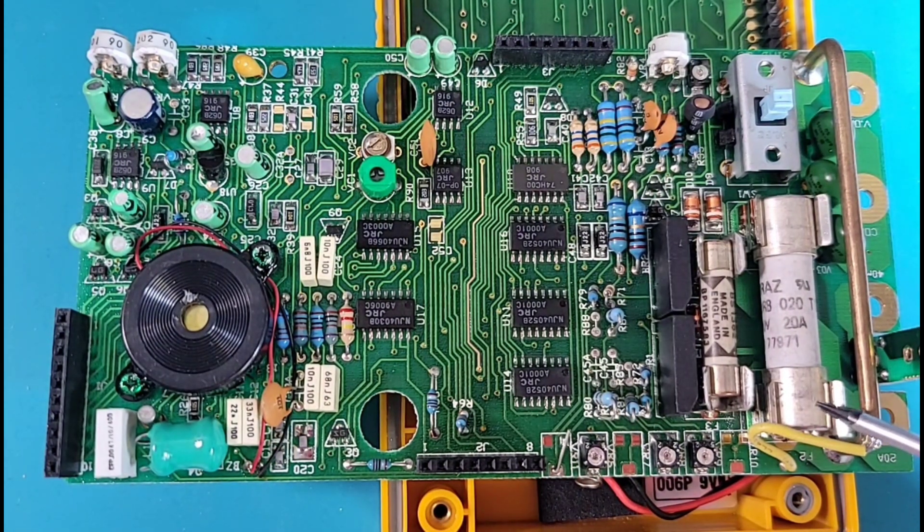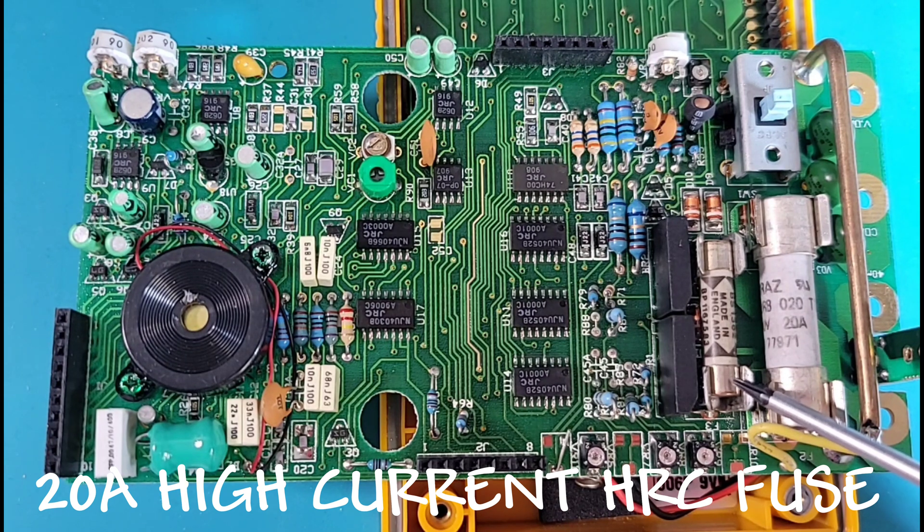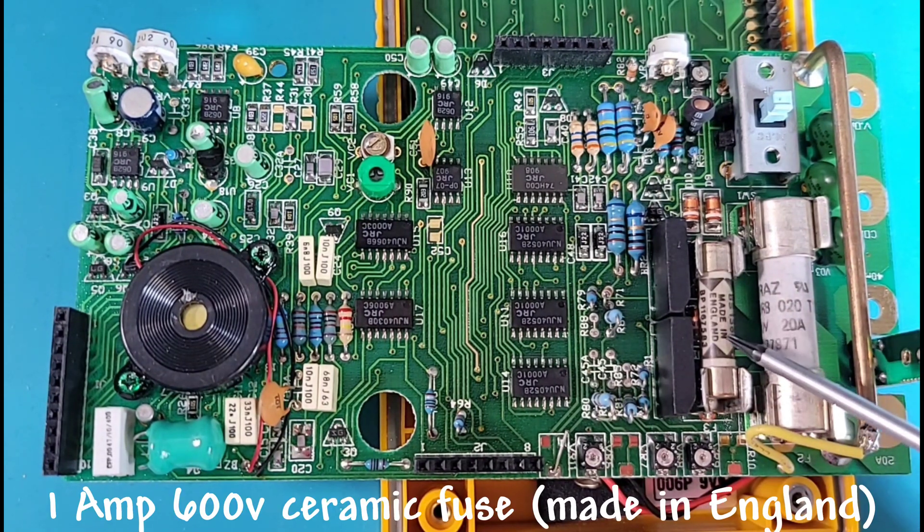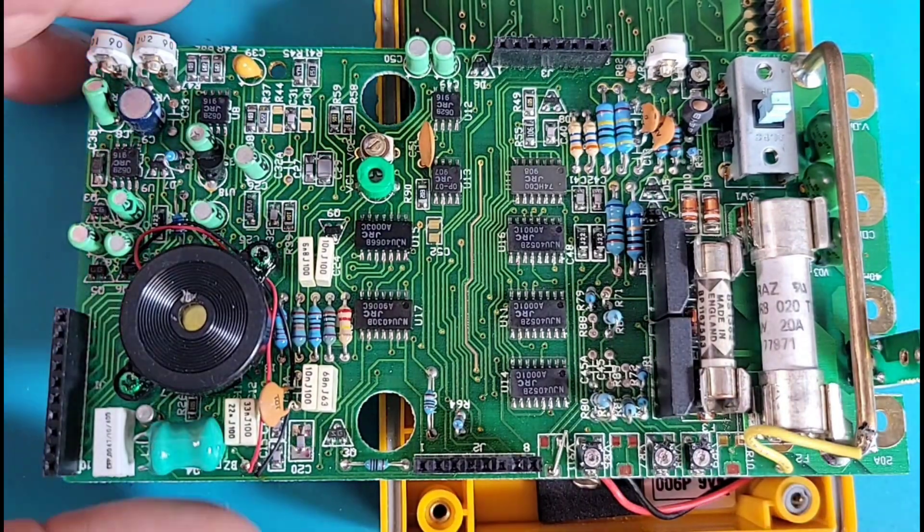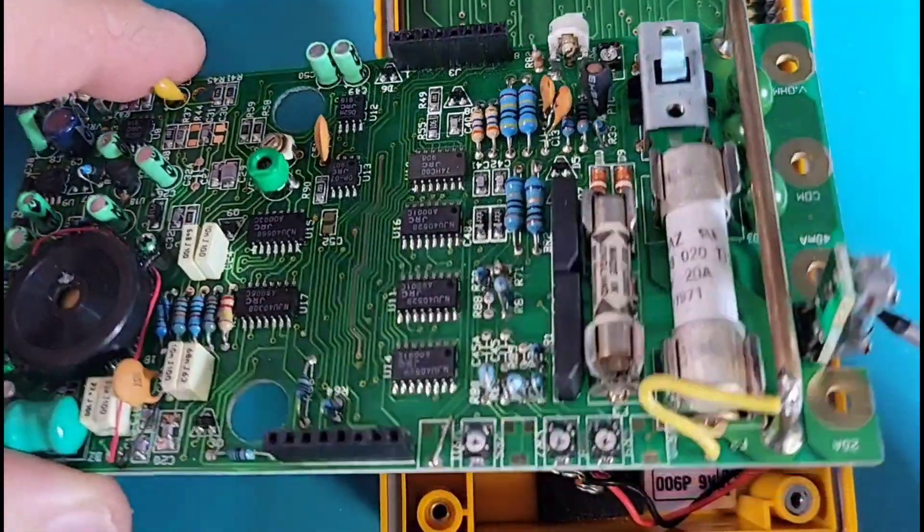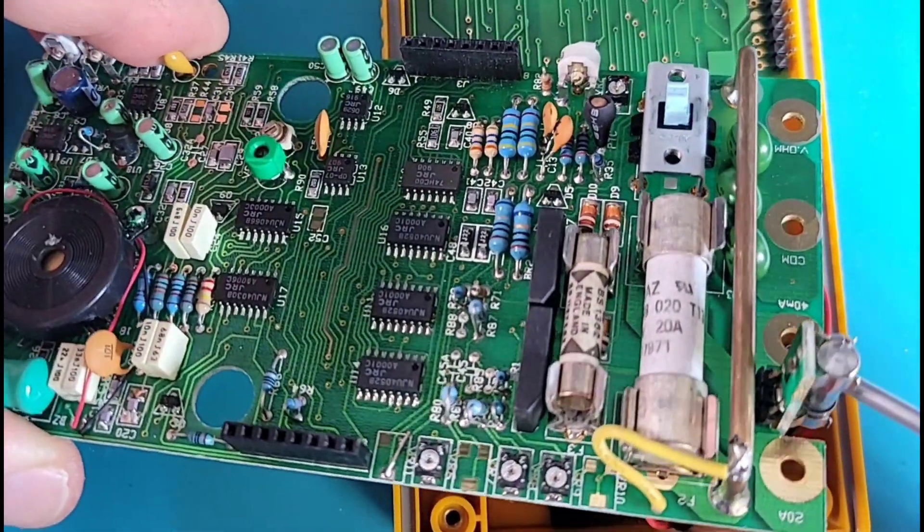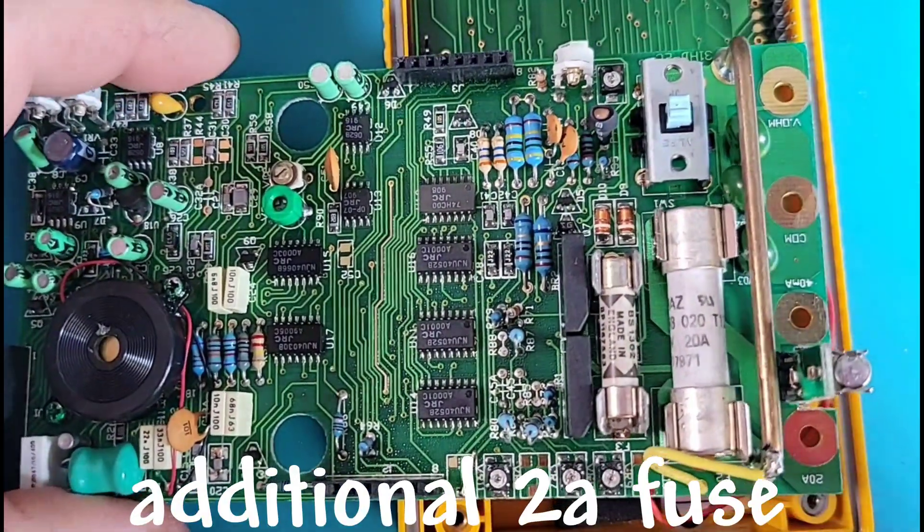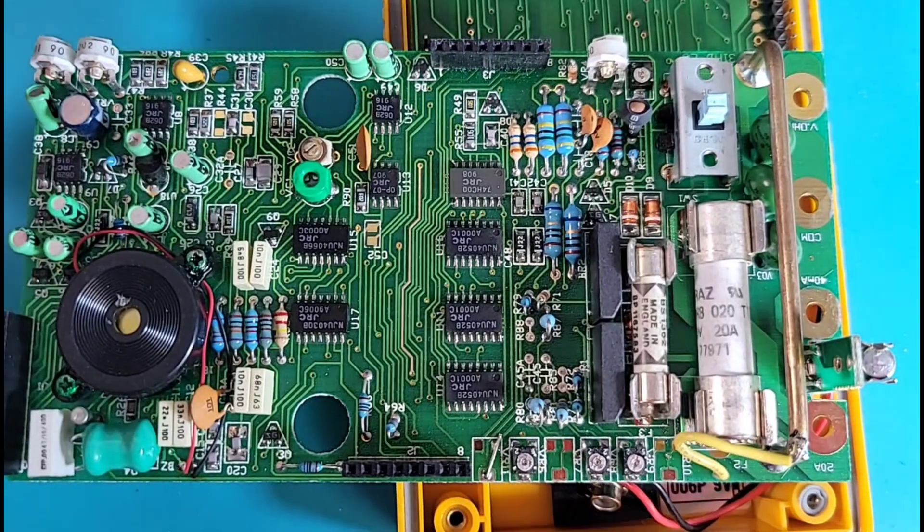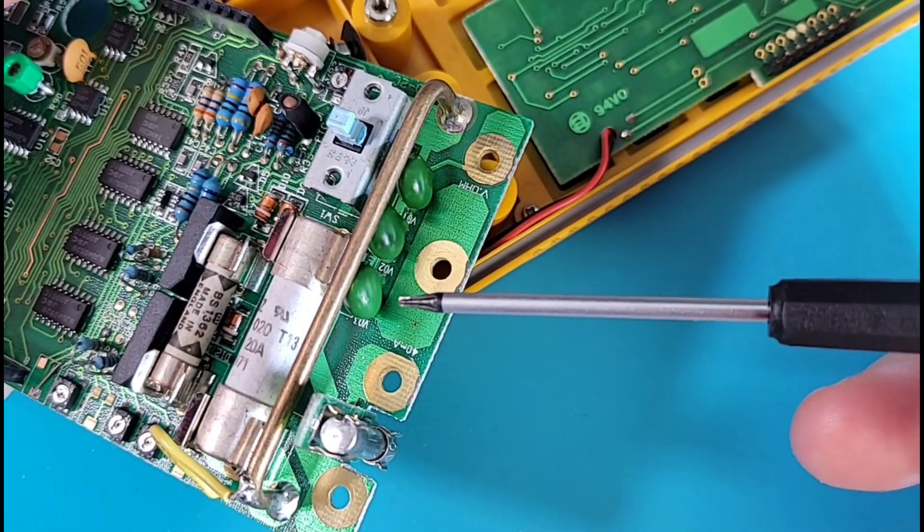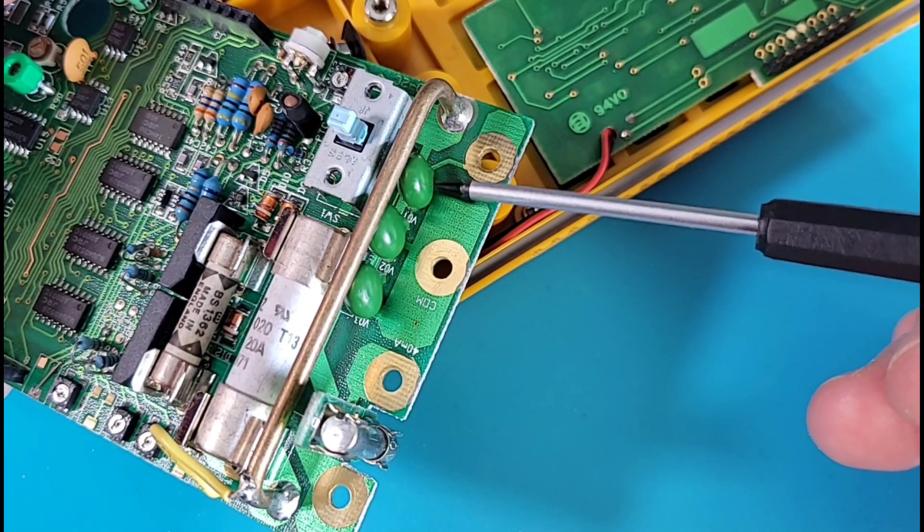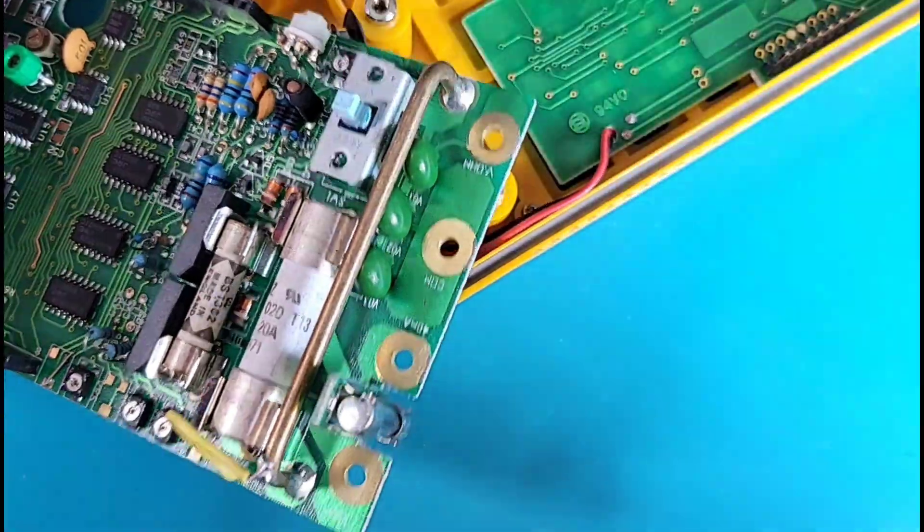And another fuse here, this is on the 400 milliamp side. Made in England, one amp 600 volt fuse. And look at this, again another fuse. This one's a glass fuse that's rated at 2 amps, 250 volt. So we have three fuses in this multimeter. Unbelievable. And it just keeps on getting better. Not one, not two, but three MOVs on the voltage side. Three MOVs on the voltage side.